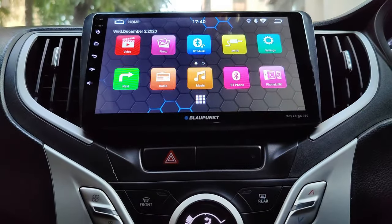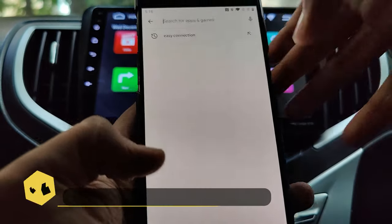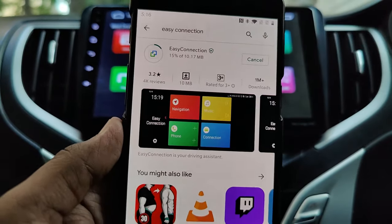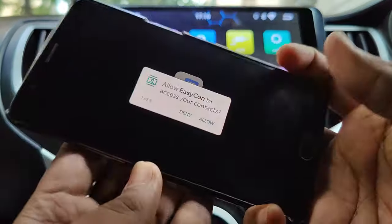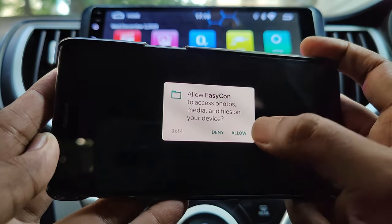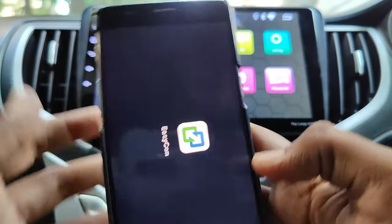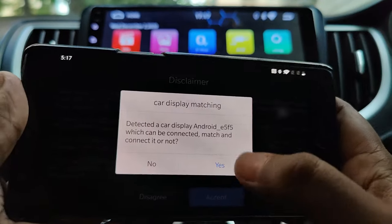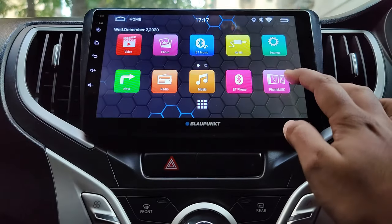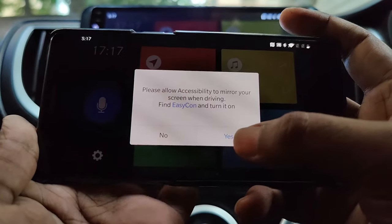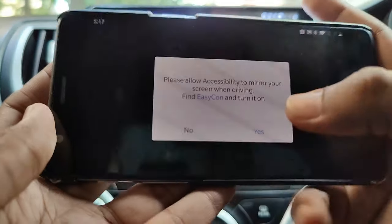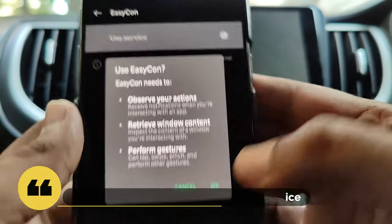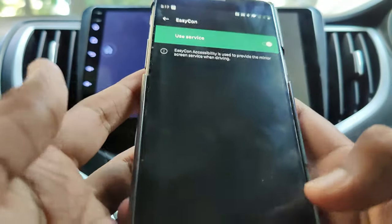Now that I have done the basics on the stereo, let's go back to the phone and install the app called Easy Connection from the Play Store. Once installed, open the app and select Yes for all the permissions. As both the devices are already connected by hotspot, the app already identifies the stereo as car display. Click on Yes and accept the disclaimer. Now open the Phone Link app on the Keelago. When you connect the phone for the first time via Easy Connect, it will ask for permission for accessibility service. Accept it and turn on the accessibility setting for EasyCon app. This is required for directly controlling the phone screen from the stereo.